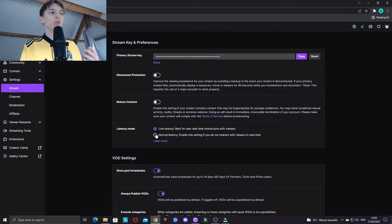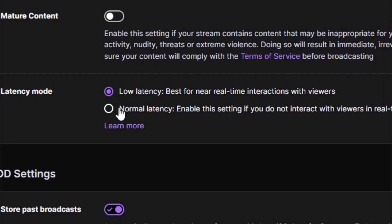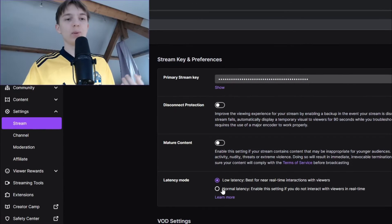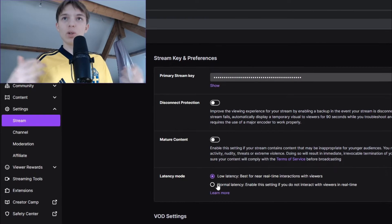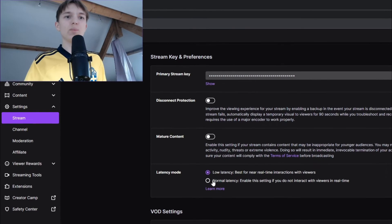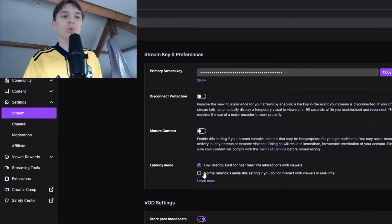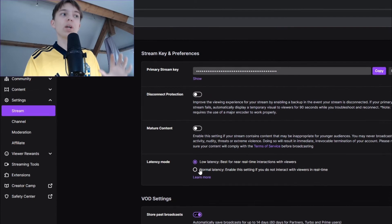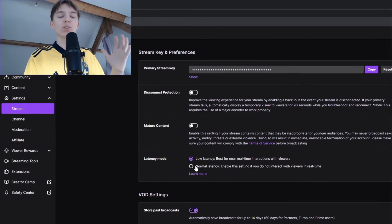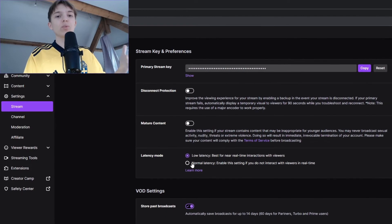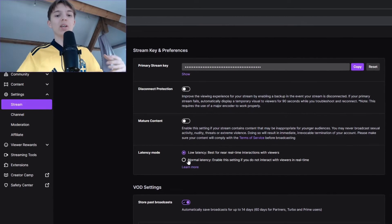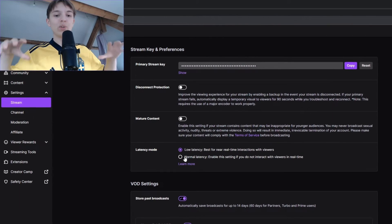And then there is also this setting called normal latency. And this is for people that, gamers, casual gamers, streamers, or whatever, that don't want to interact with their viewers like in real time live.